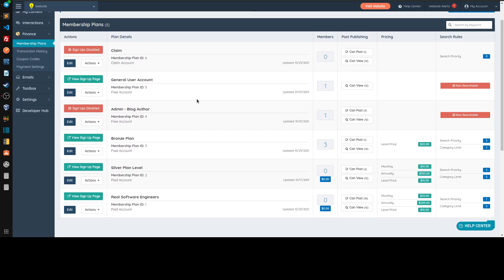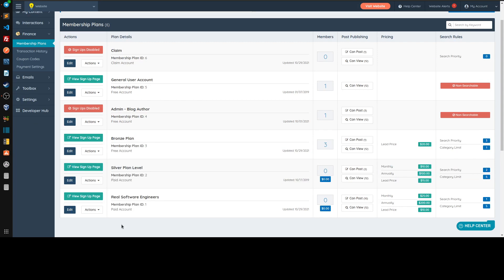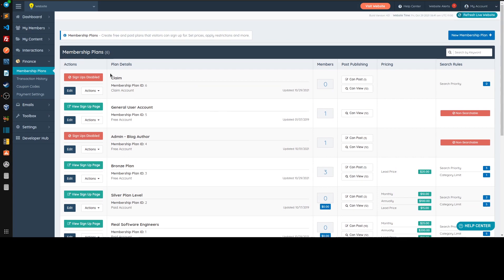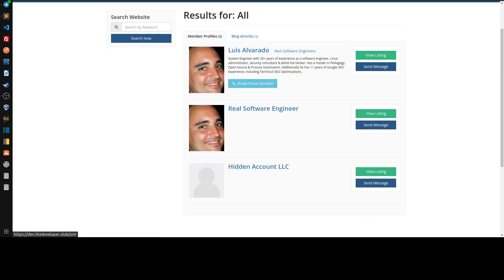So to recap the types of users: claim users, general users, admin/staff, and typical members with a hierarchy — free, paid, more paid, etc. — with progressively more features. You have those four types of members and three types of membership plans: claim, free, and pay. It's very important to distinguish between all four member types and three membership plan types. You can customize one to behave like another, but by default they come with these distinctions and give you flexibility for different scenarios.